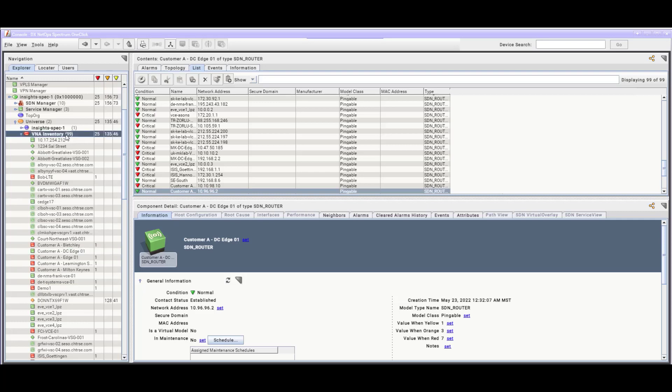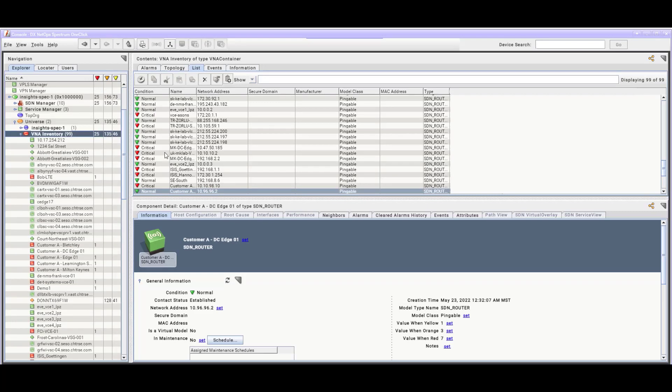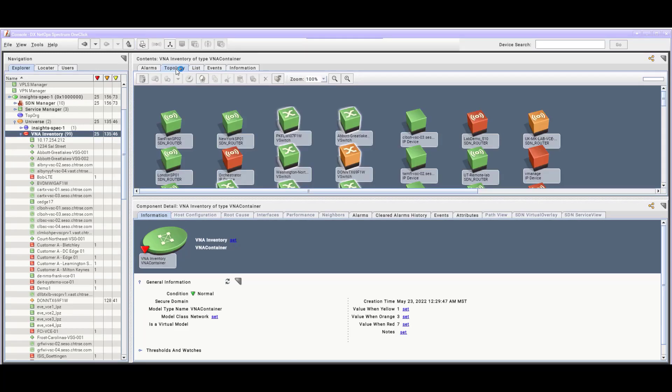With VNA Inventory selected in the Explorer tab, we can now see all the devices in the List tab, and we can switch over and see the same items as they're shown in the Topology tab as well.